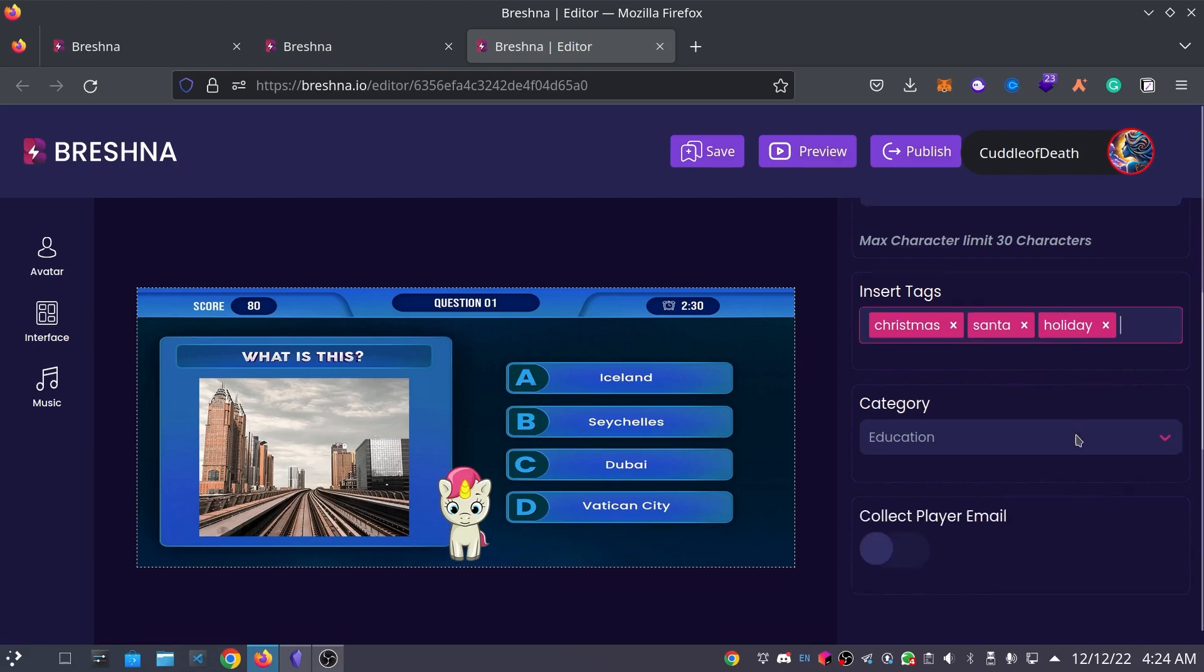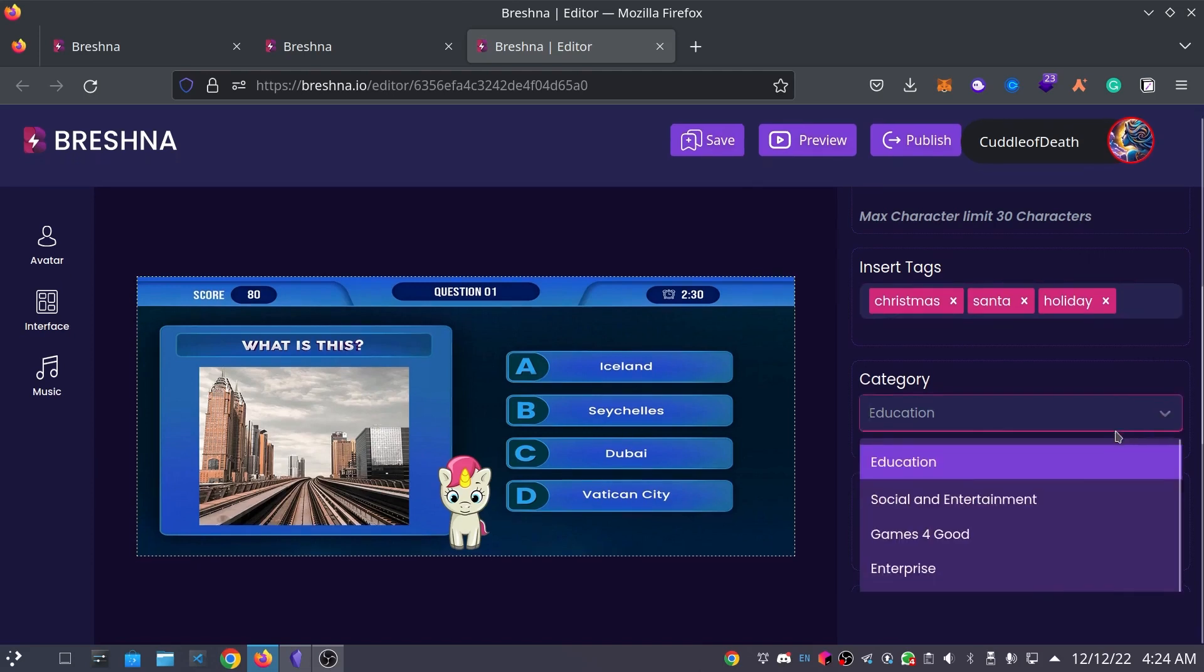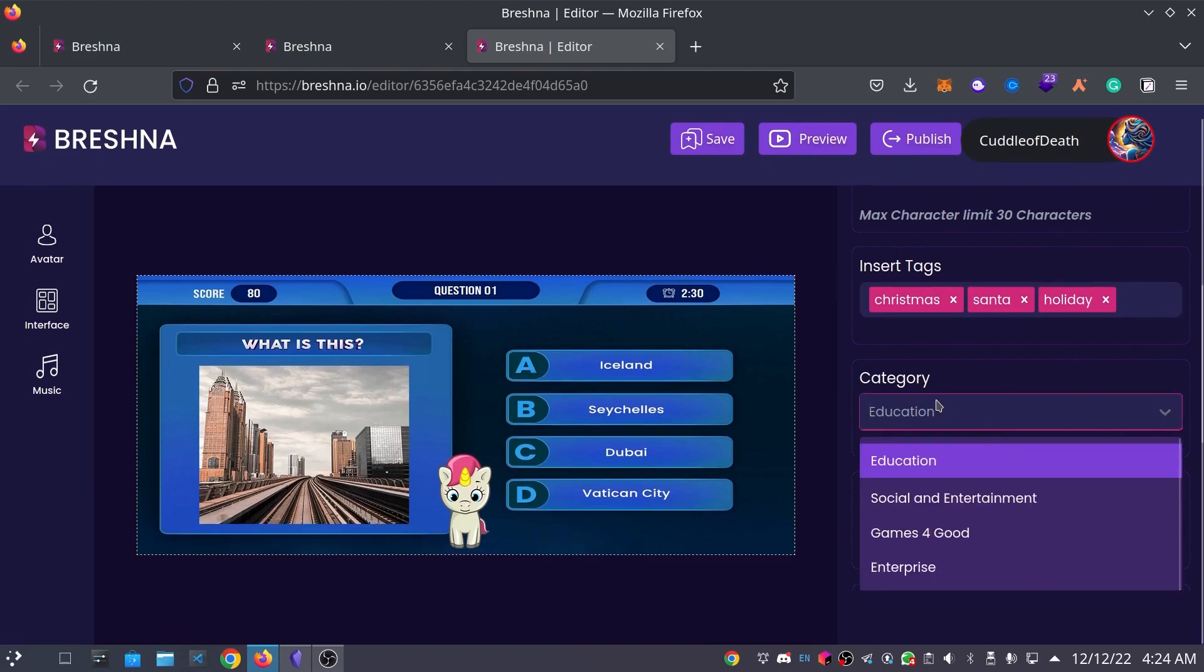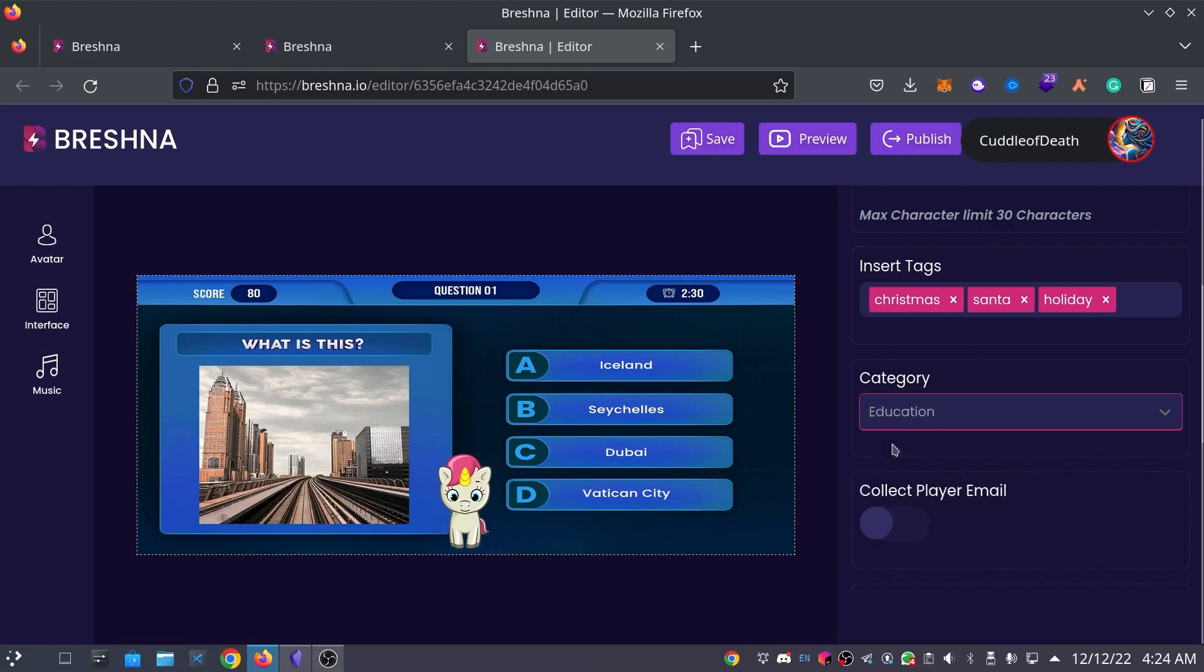Now we get to choose a category for our game. My game will be mostly educational, but the other categories include education, social and entertainment, games for good, enterprise, and health. So, I will actually leave mine on education.